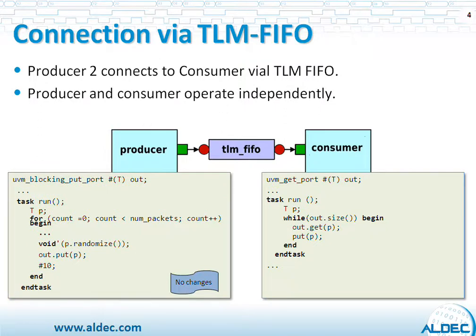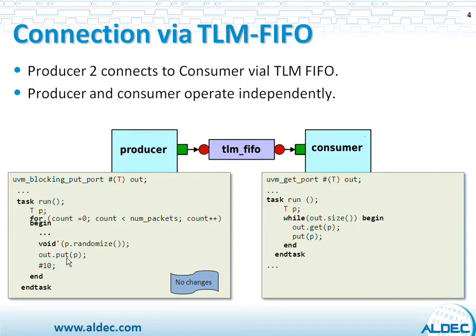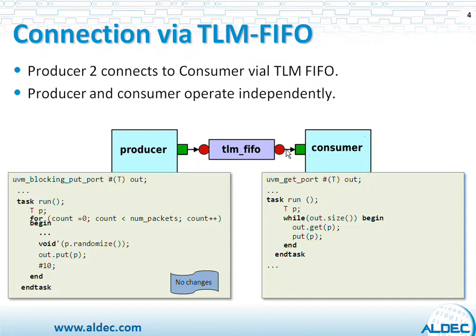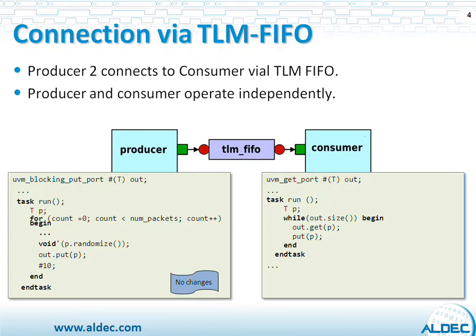In the second case, when there is a FIFO between those two blocks, the Producer implementation doesn't change. It still randomizes those packets and sends them through the PUT function. The only difference is that this time PUT function is not connected to the consumer directly. It is connected to the TLM FIFO. And now consumer is operating as an independent process, polling the function from time to time to see if the packets from Producer are available in the queue.